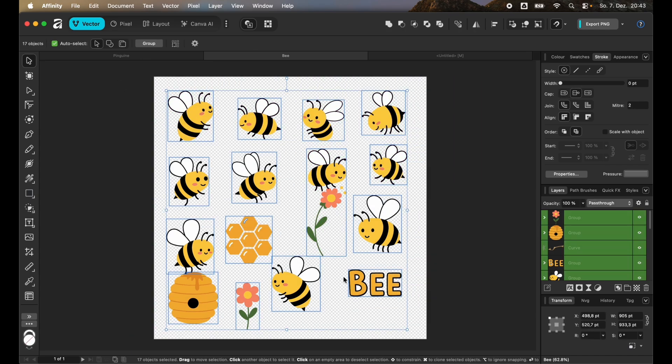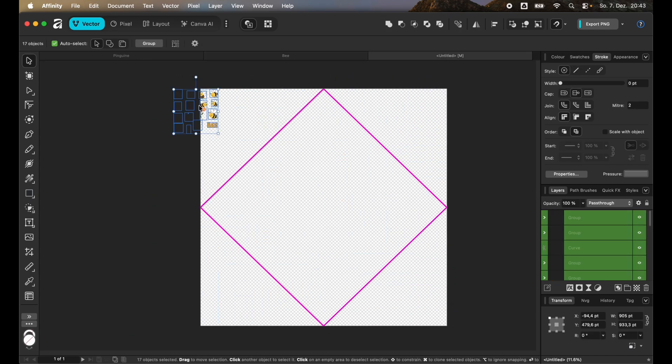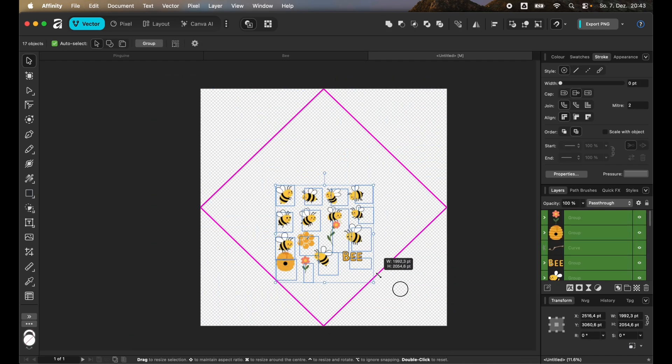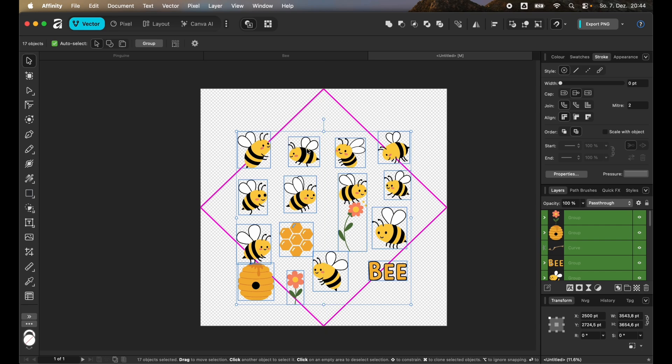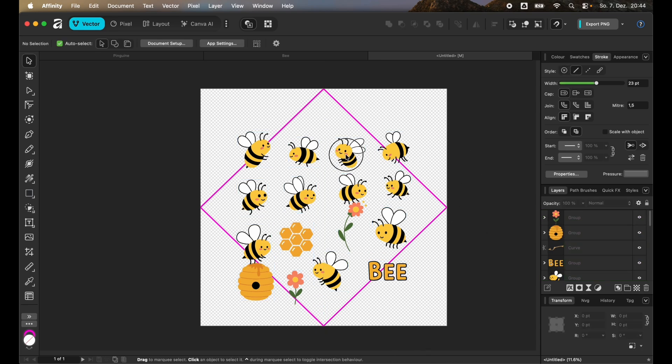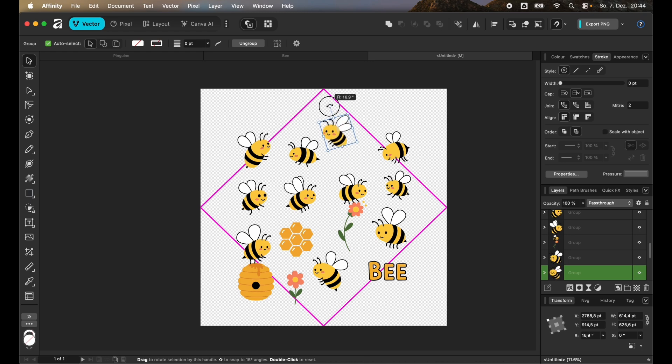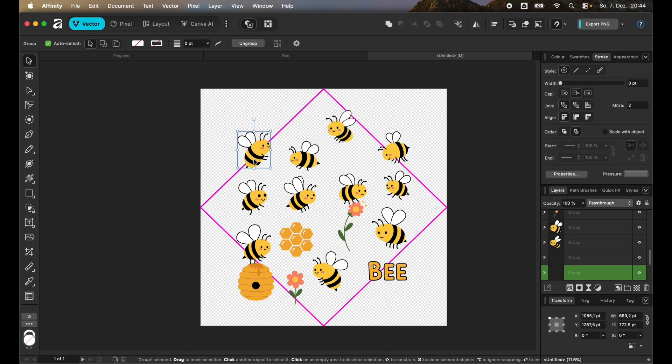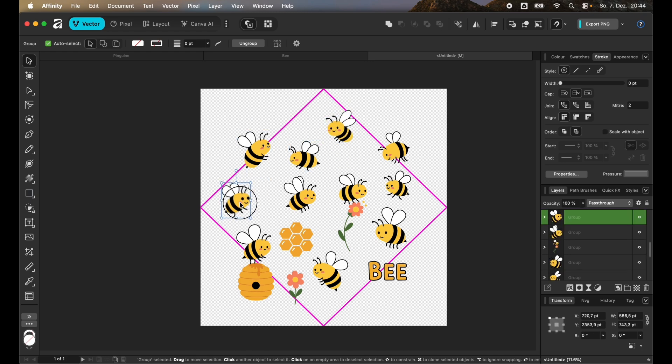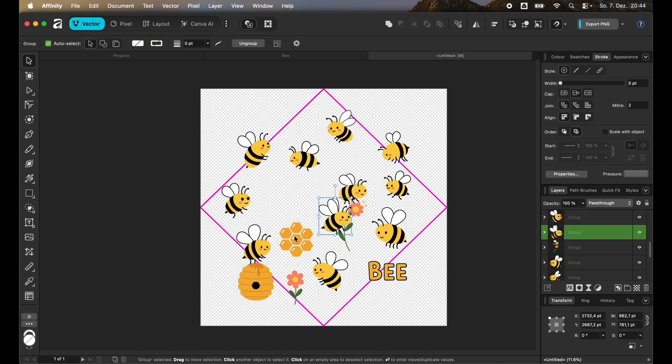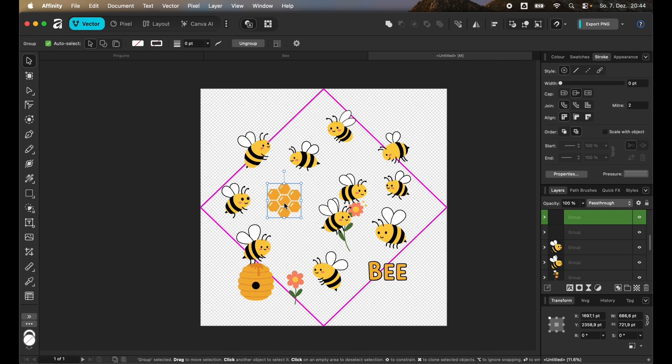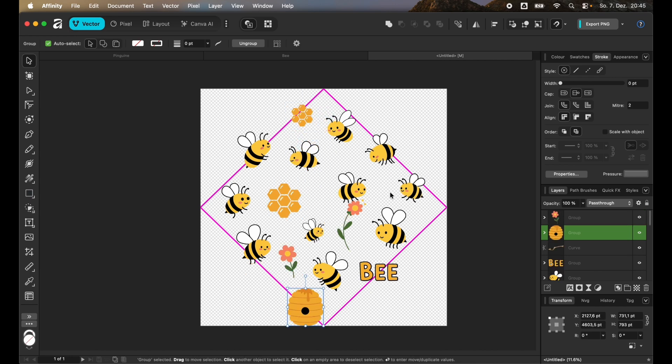So I'll just copy all of those and insert them in here and arrange them a bit. Now I want to adjust it so that it looks better inside of this diamond shape. Just click on one of them and move them around a bit so that it looks a bit more natural. I can also copy some elements.